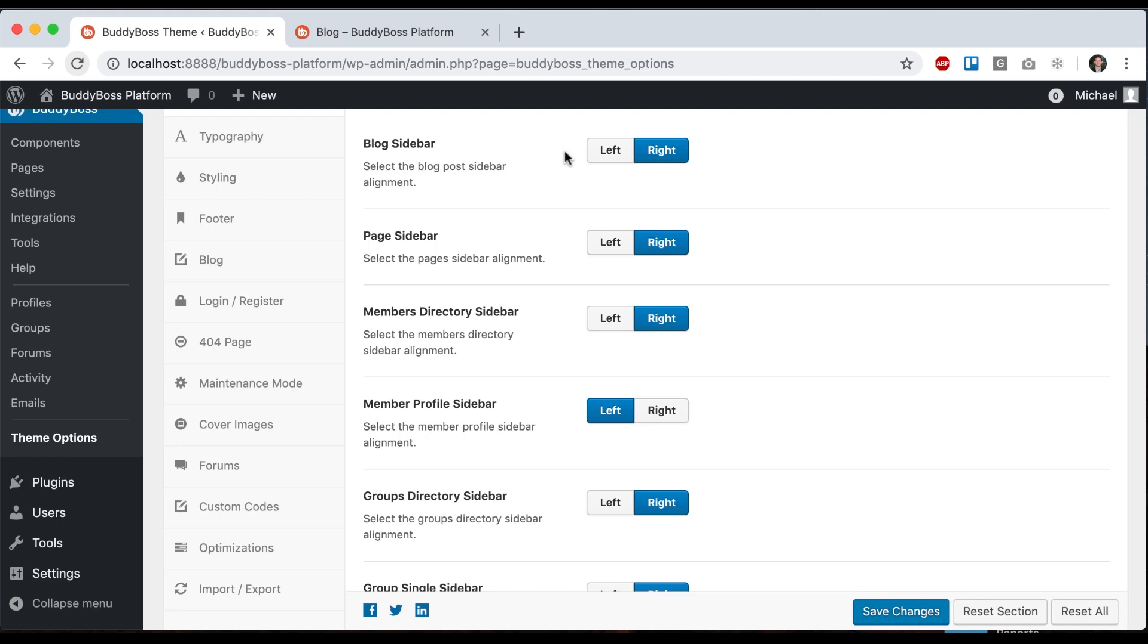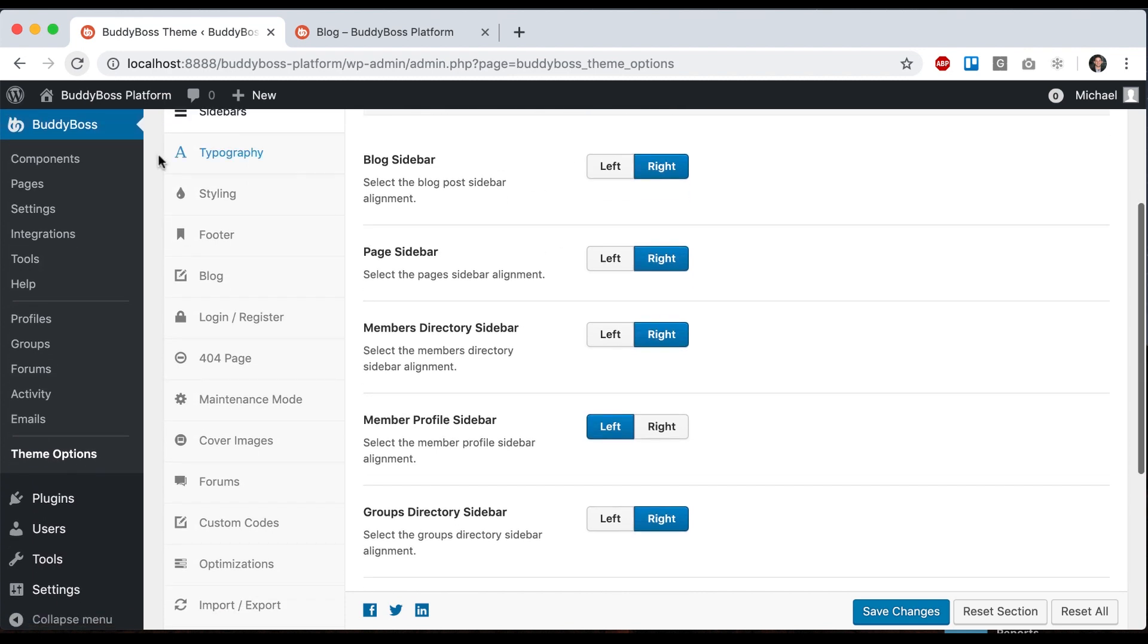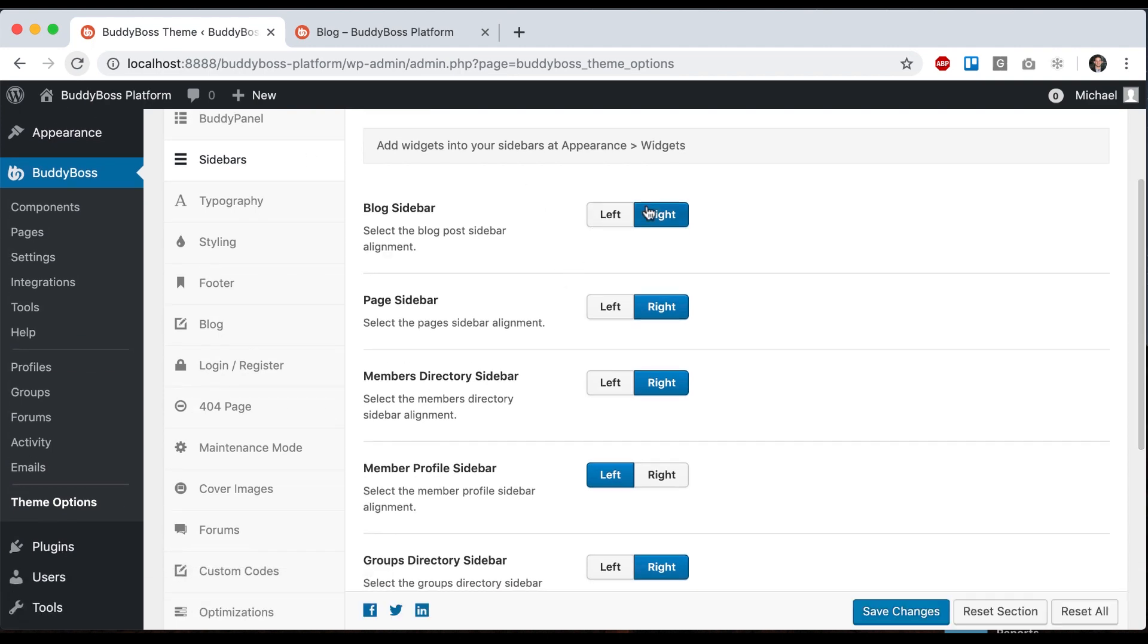In this tutorial I'm going to show you how to configure the different sidebars that contain basically your widgets within the BuddyBoss theme. So to start, we're going to BuddyBoss theme options and then head over to sidebars.